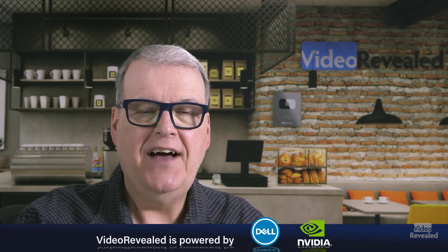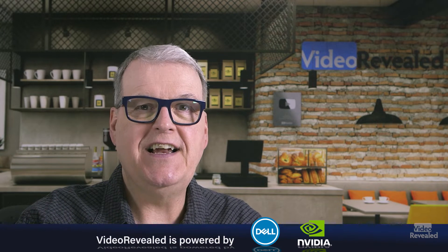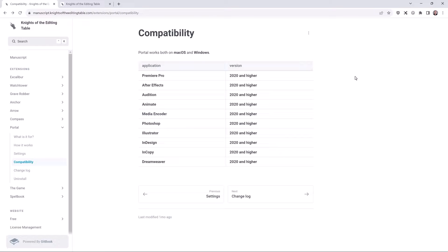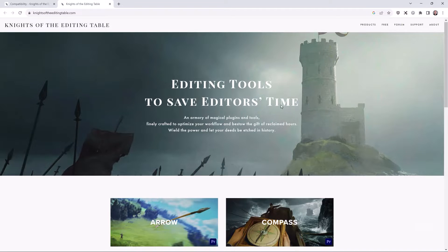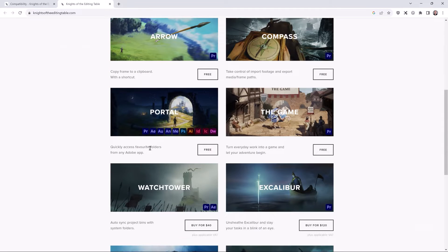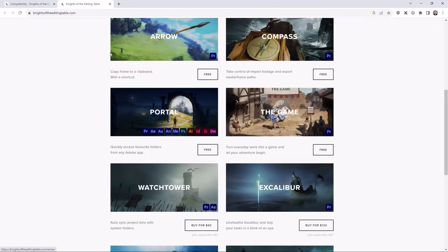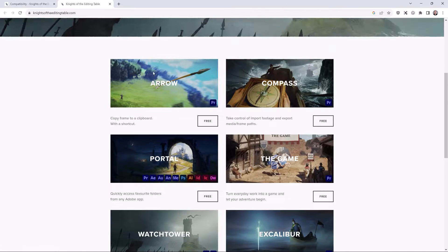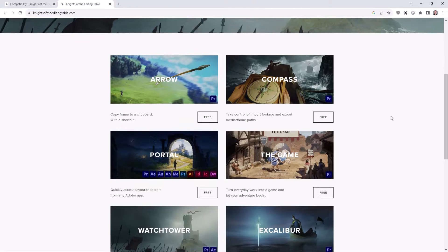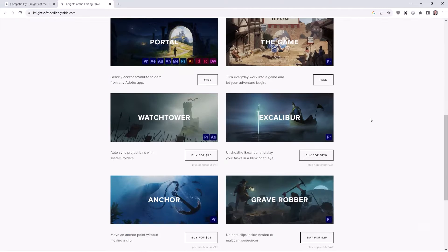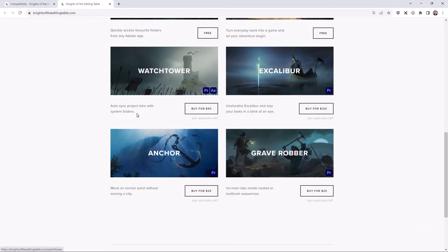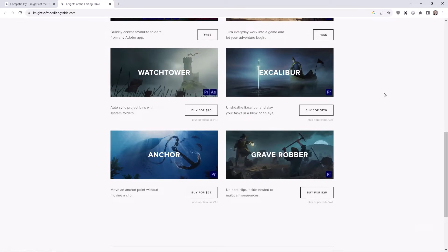The wonderful folks at Knights of the Editing Table have given us yet another free program, and you can check that out on their website. It's called Portal, and you can also get Aero 2, Encompass, and a game, and there's a few other amazing tools that I've shown in the past, like Excalibur and Watchtower are just incredible.